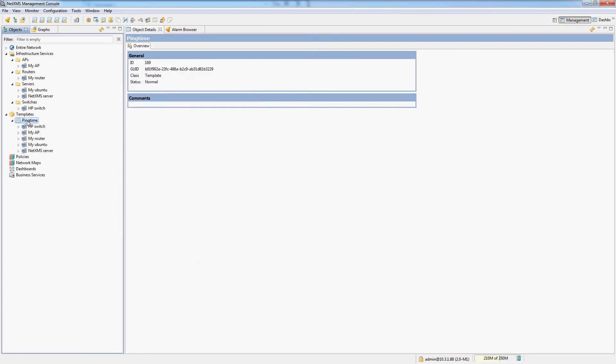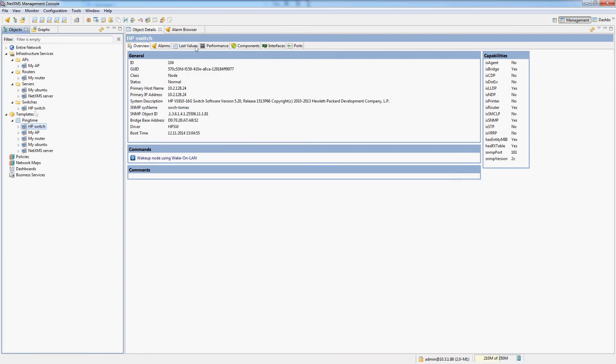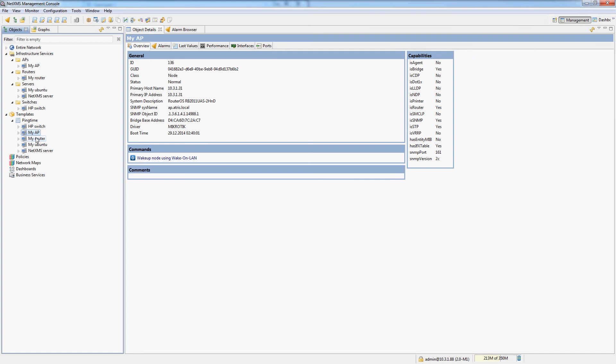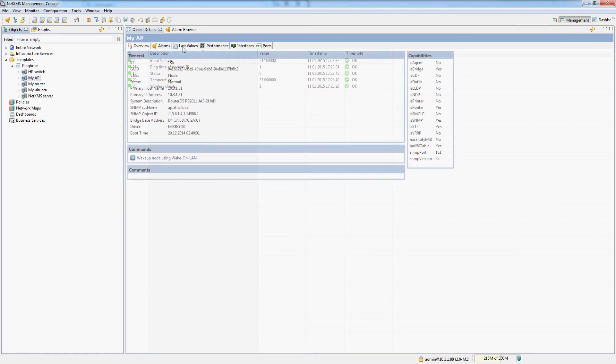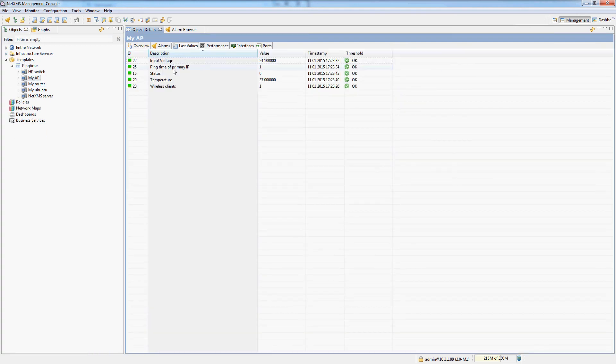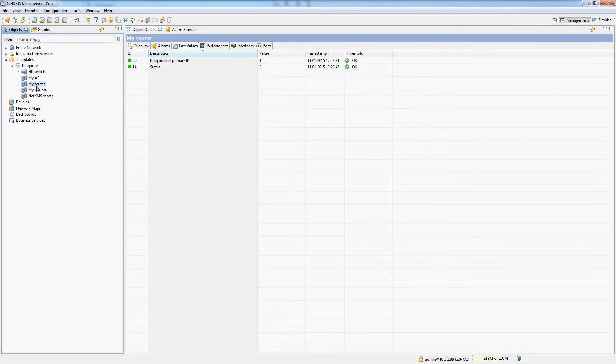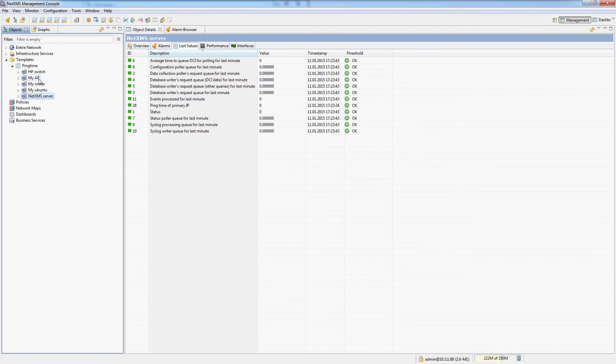Okay. And now I can see that all of the nodes have been added to this template. And if I click on any of the nodes inside of this template, in last values I can now see the ping time of primary IP for every single node.